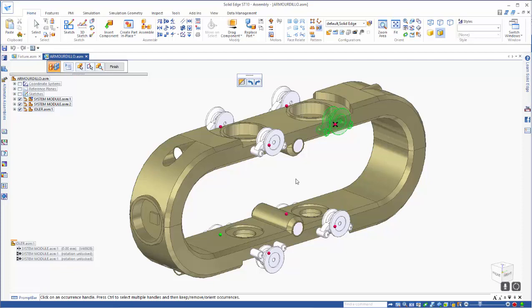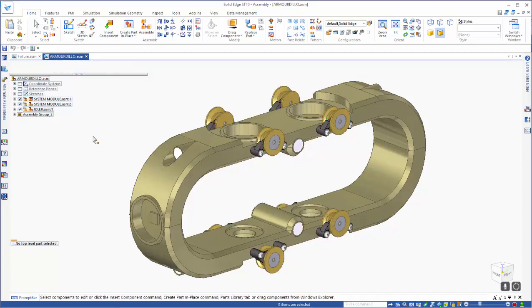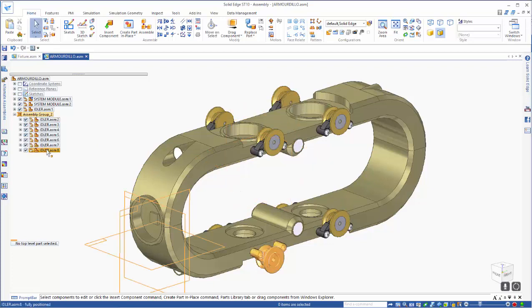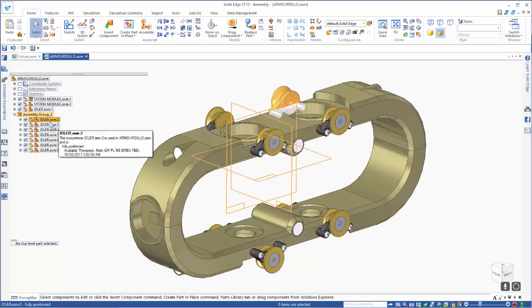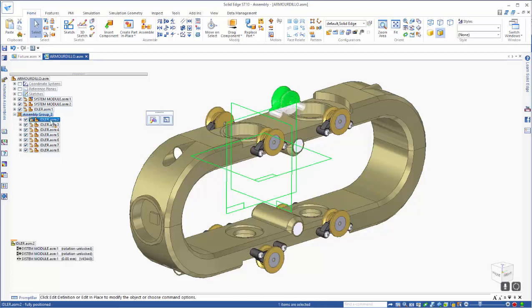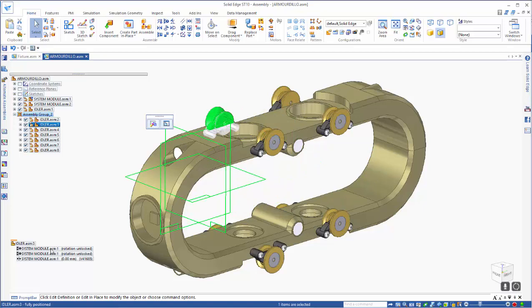When we right mouse click to finish, you'll see that these have all been placed in an assembled group, and on top of that, each one has its own set of relationships.